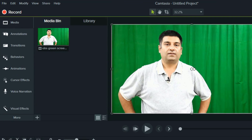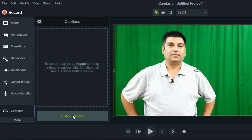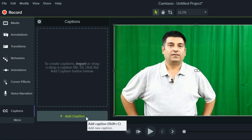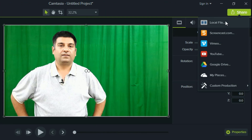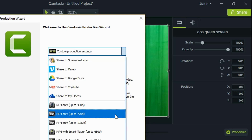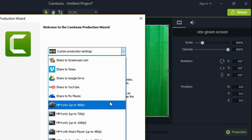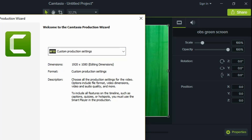My work involves publishing videos on YouTube and I put captions there. For many video creators, this tool of Camtasia comes in handy to put captions. Once you are done, you can click on the share icon from the top right side, select local file, and export your file into MP4 format, or upload it directly on social media.